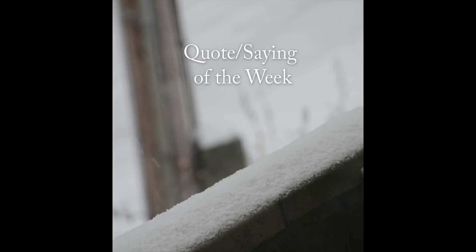Quote or saying of the week. Pretty simple this week. Friendship is like peeing on yourself. Everyone can see it, but only you get the warm feeling that it brings.